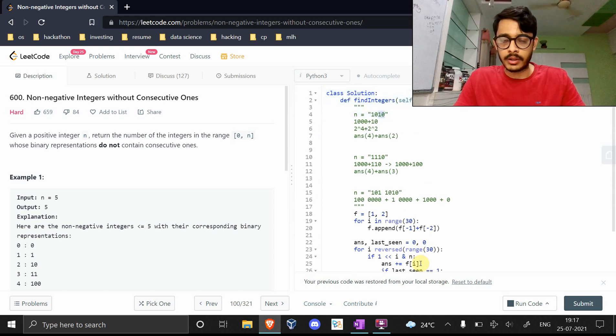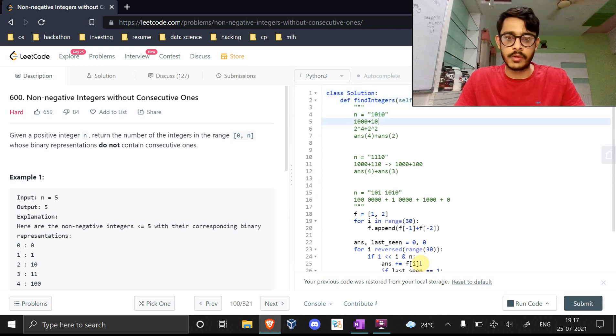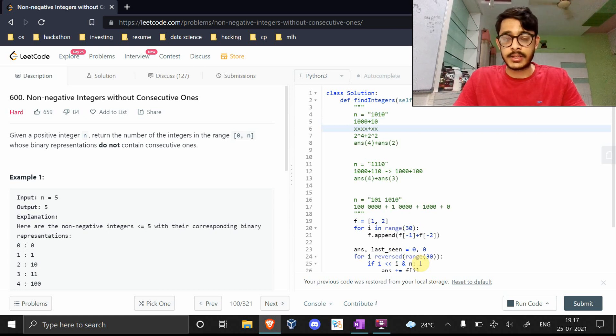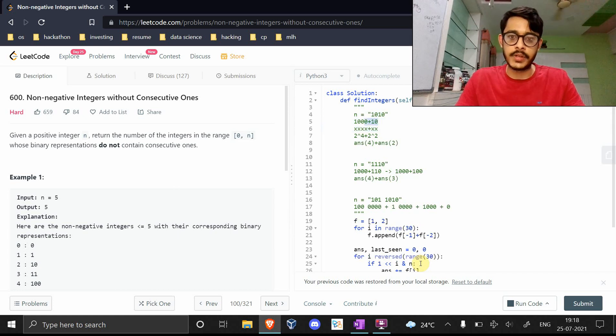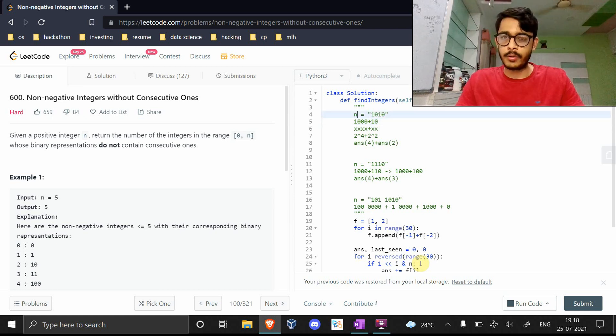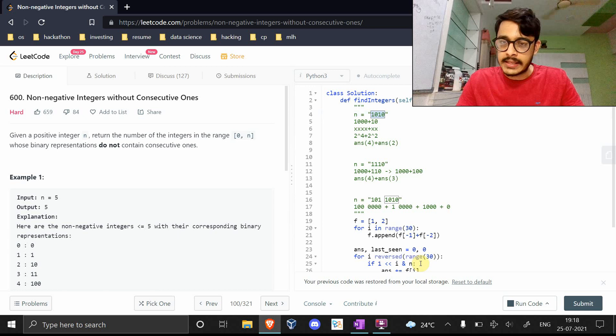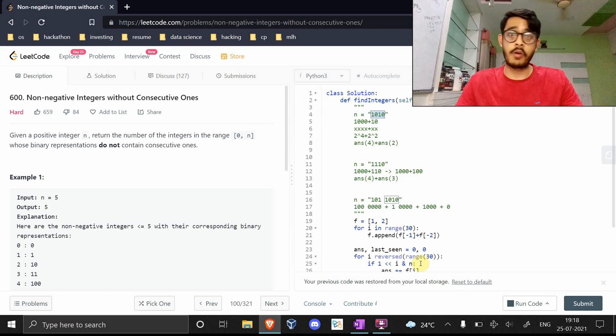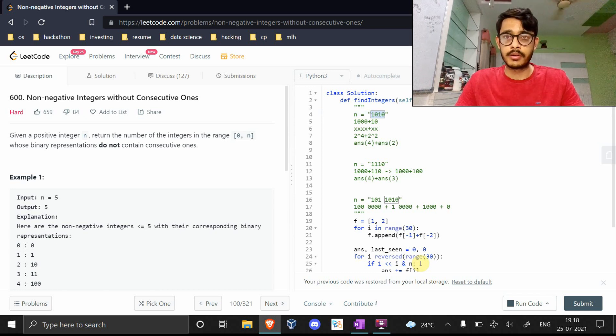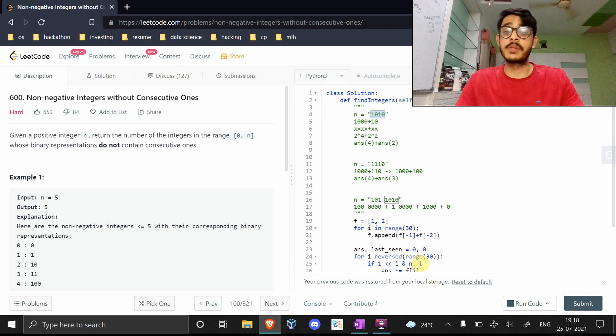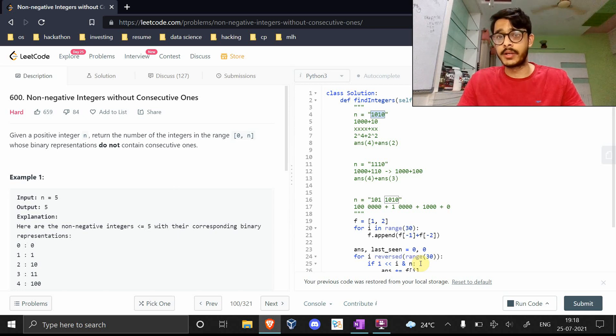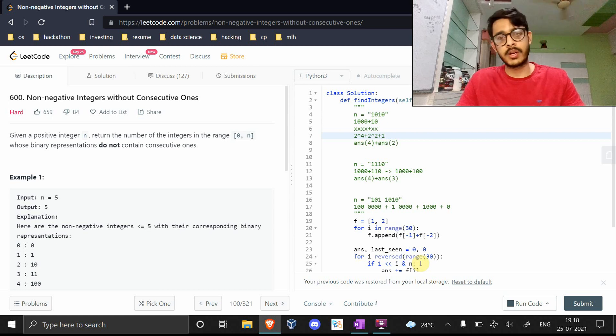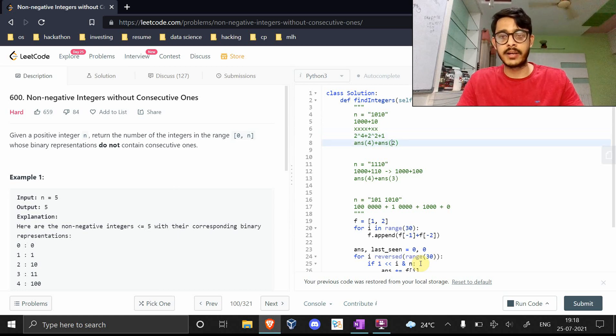Now I'm going to return answer plus one. There is one small edit we need to realize here. These four bits XXXX were able to represent both of these numbers individually. There's one small thing that also happens. This number itself is also a valid number. It does not have consecutive ones, which means this is also valid. So this is actually not the answer, plus one is the right answer.